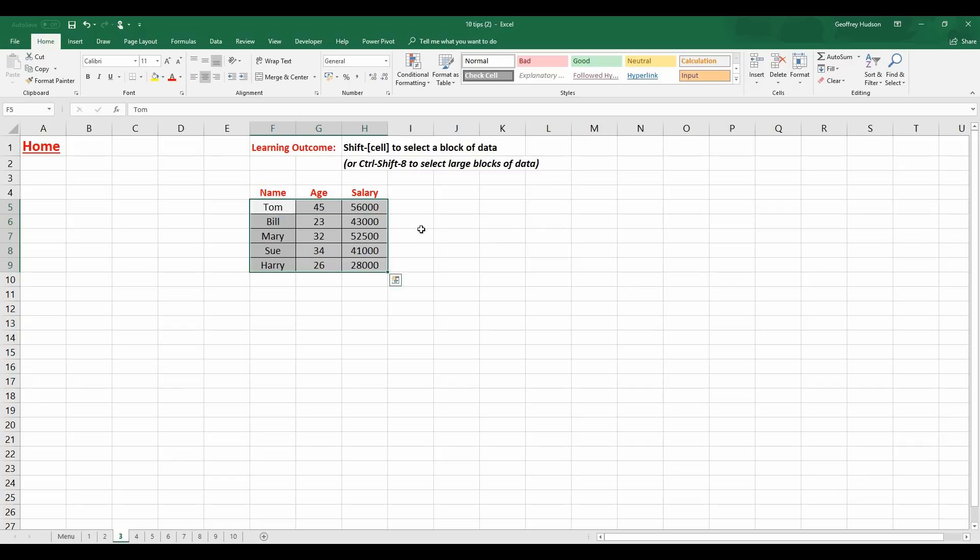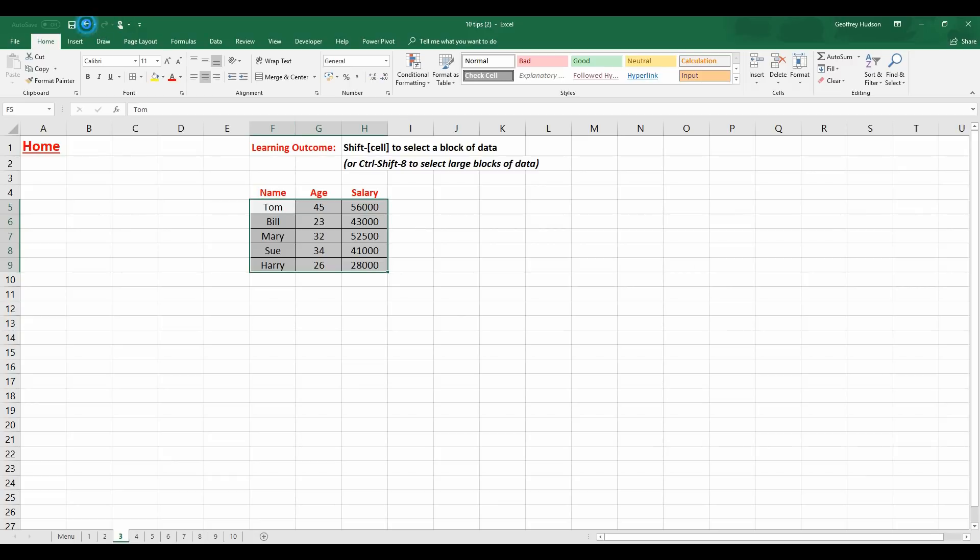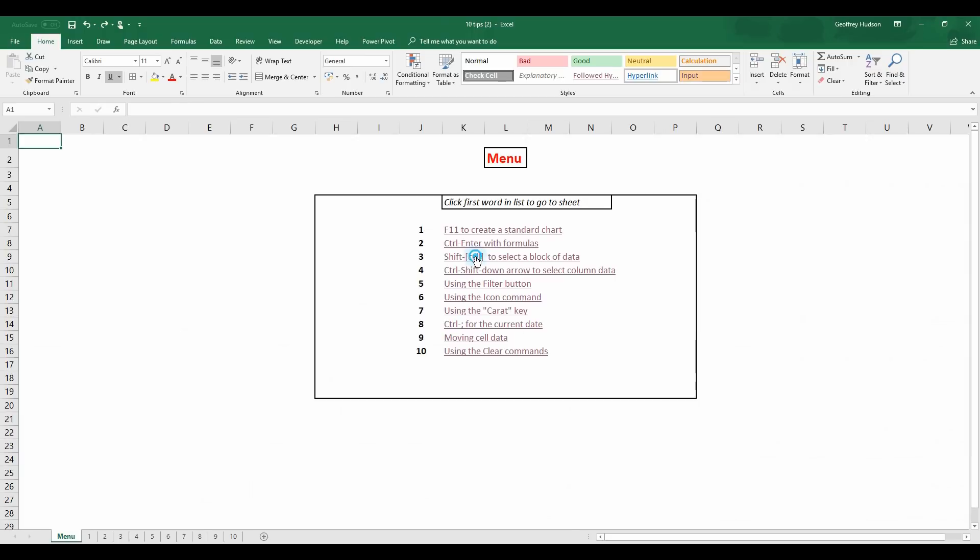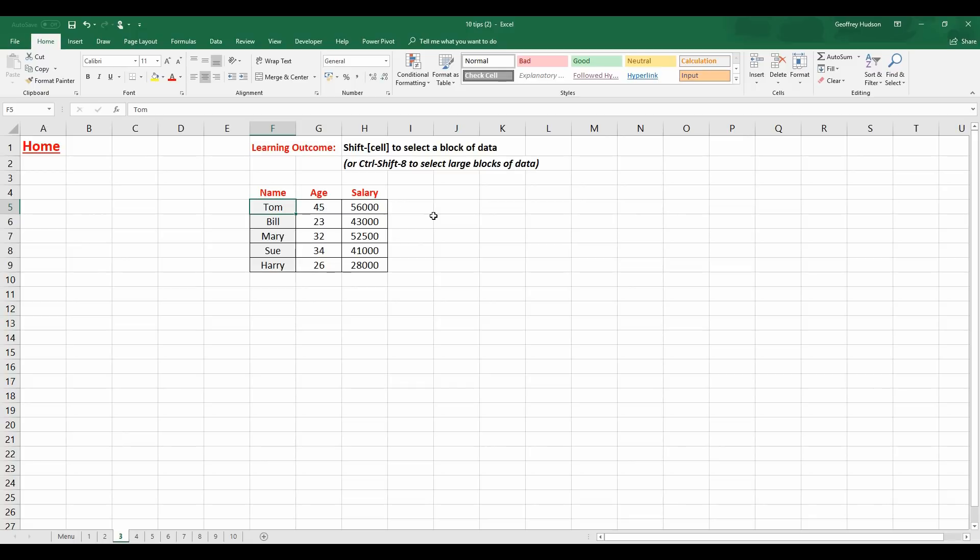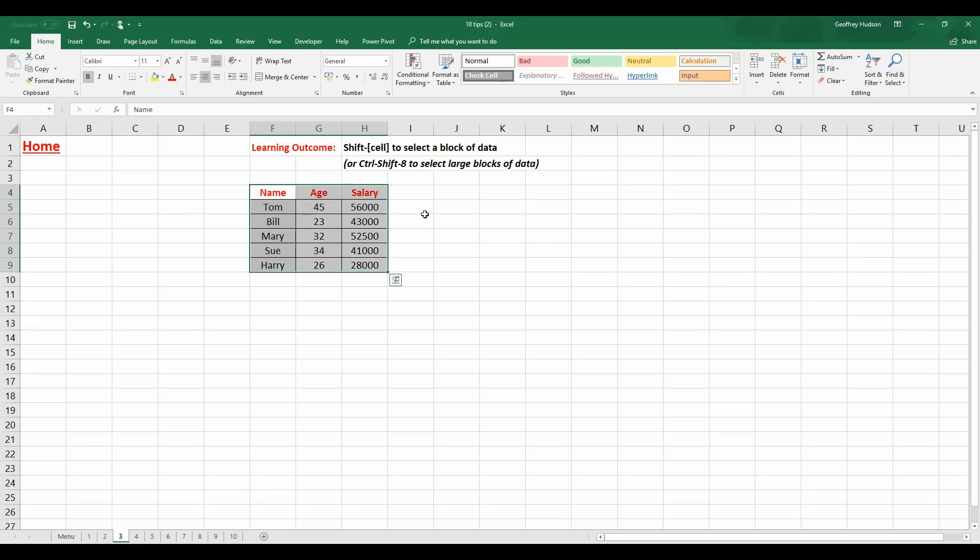If however, when I undo that, if I have a very large group of cells then I can use Control, Shift and the number 8 key on the keyboard. So I'll click there in the first cell, actually what I might do is click on that cell and then hold down Control, Shift and the 8. It's the 8 with the asterisk above and there it does the same thing.